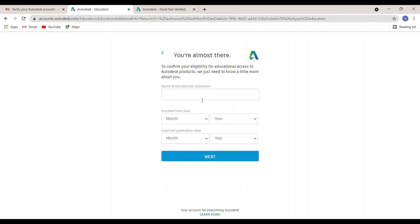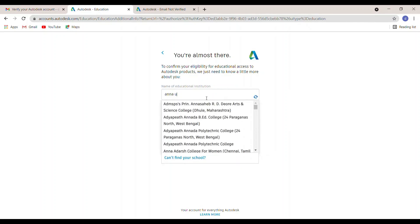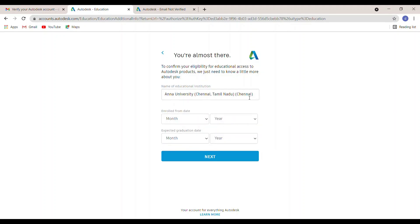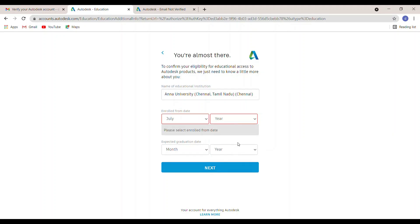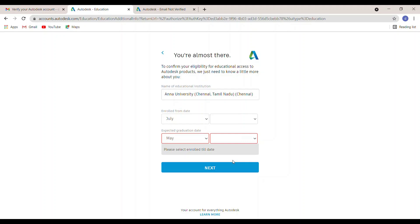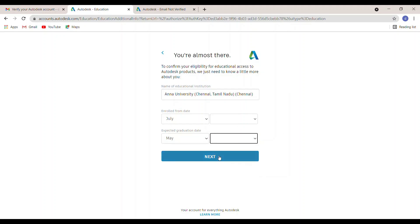You also have to fill in your education institution name. If your institution name is not in the list, you may add it manually. Then click the enrollment date.